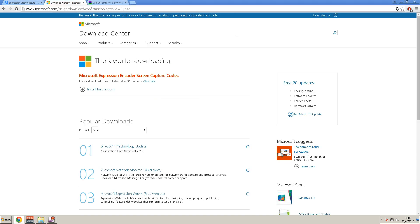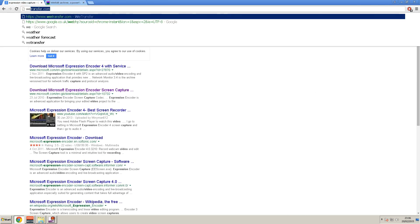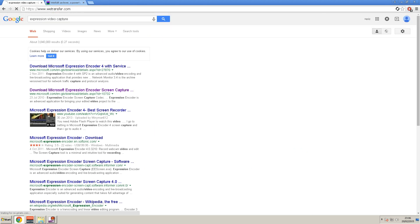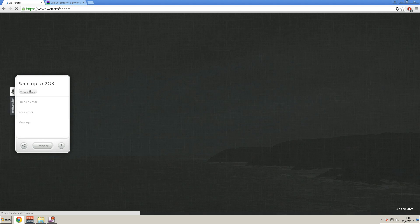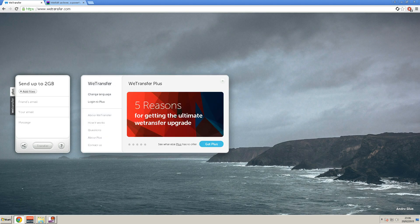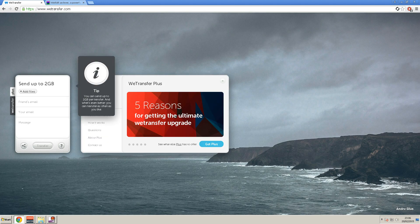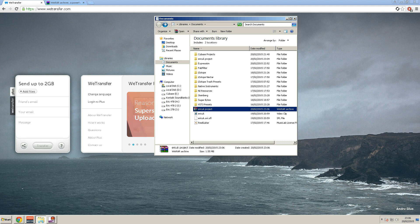And then we can use a program such as WeTransfer. And this is a good website for adding files up to 2 gigs. So you would add file, add our project file there that's all zipped up.